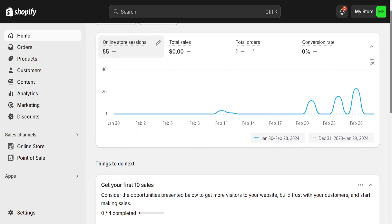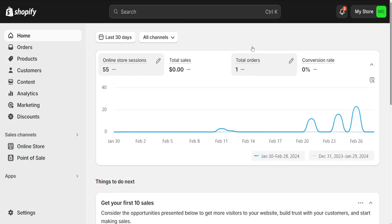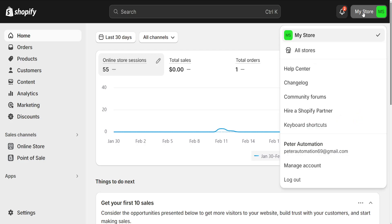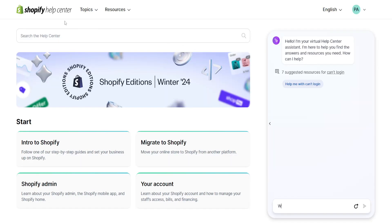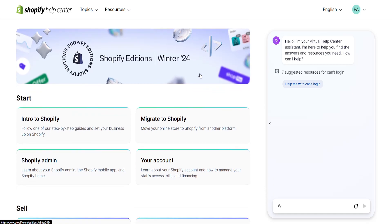How to fix Shopify login problems. From the main page of Shopify, click on Help Center. The link is help.shopify.com in case you can't access it from your main page. So go directly to help.shopify.com and it's going to look like this.